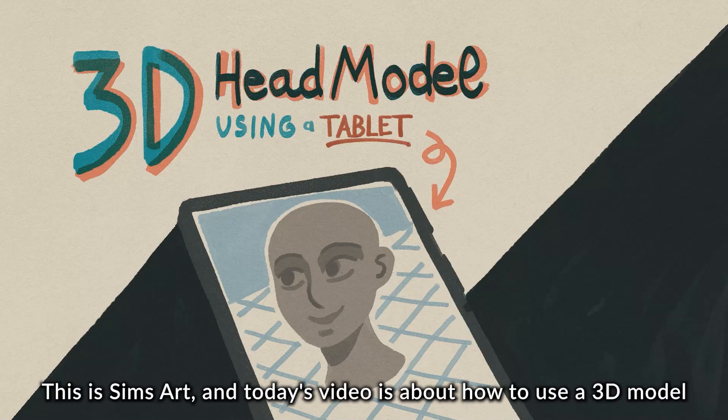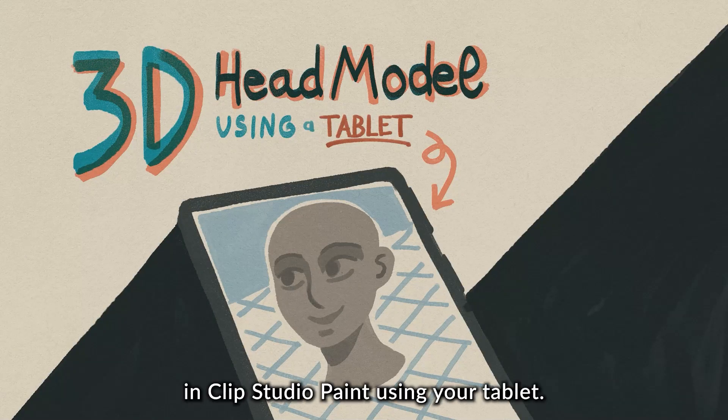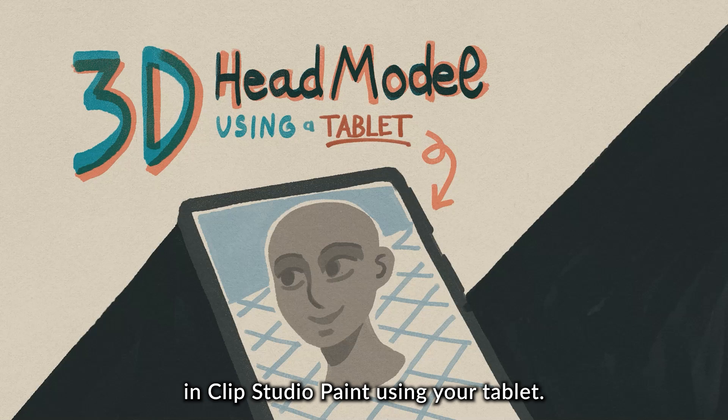Hi, this is SimsArt, and today's video is about how to use a 3D model in Clip Studio Paint using your tablet.